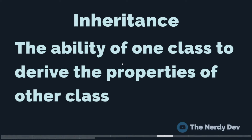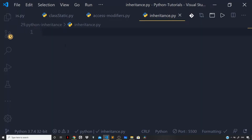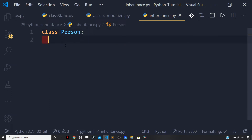Using inheritance you can add more features to a class without actually modifying it. Now let us see some code examples in order to grasp the concept. I'm back in my Visual Studio Code — let us define a class and I will name it as Person.